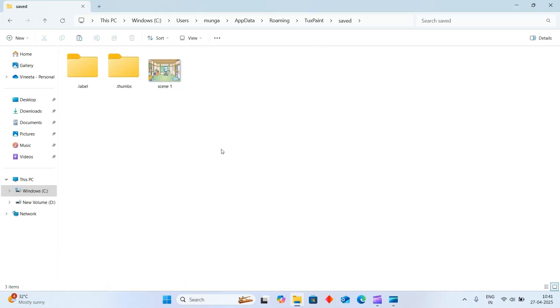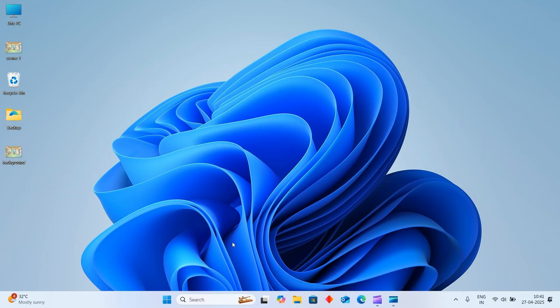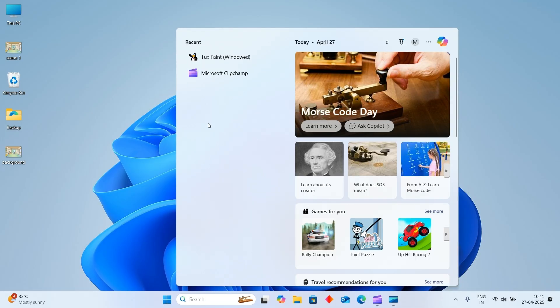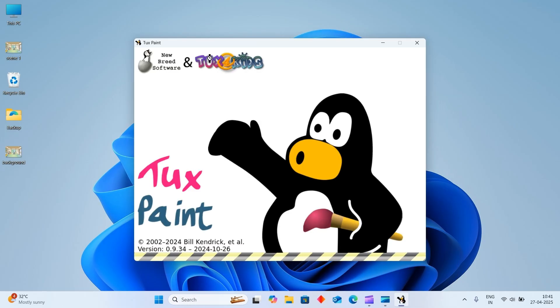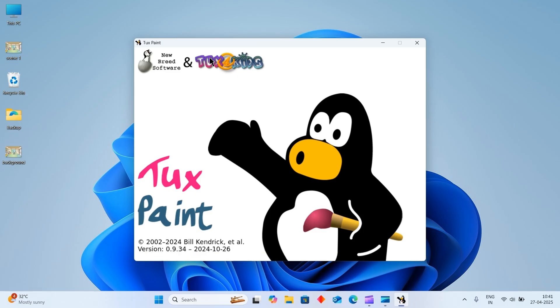See here, I have copy pasted. Now you can check in your Tuxpaint software that the image is inserted. Open your Tuxpaint.